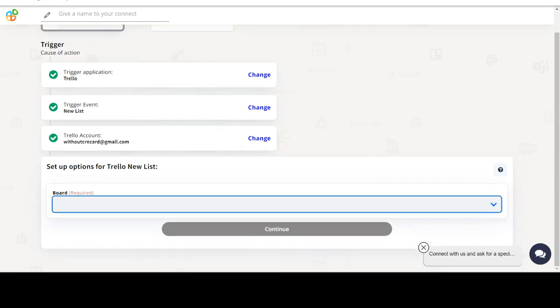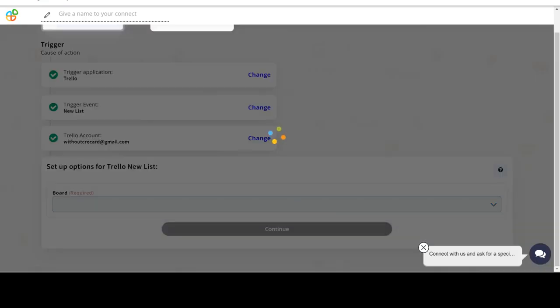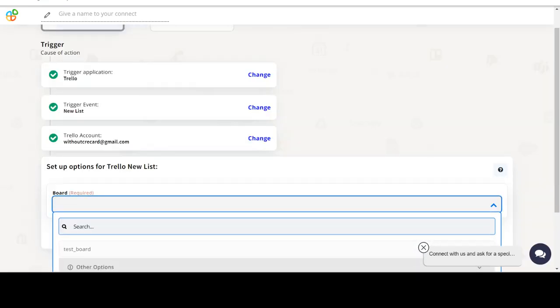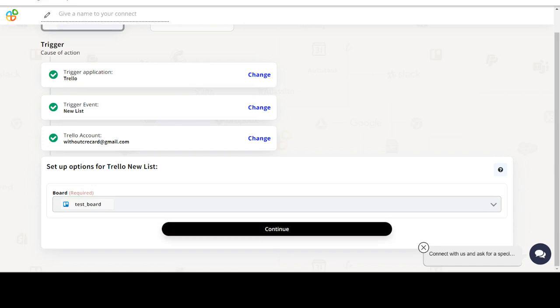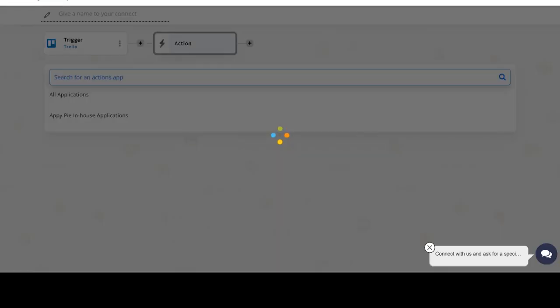Start by selecting Trello as your trigger app. Next, choose a trigger event. This is the trigger event that will initiate the flow in Connect. Select the one that will fit your needs.